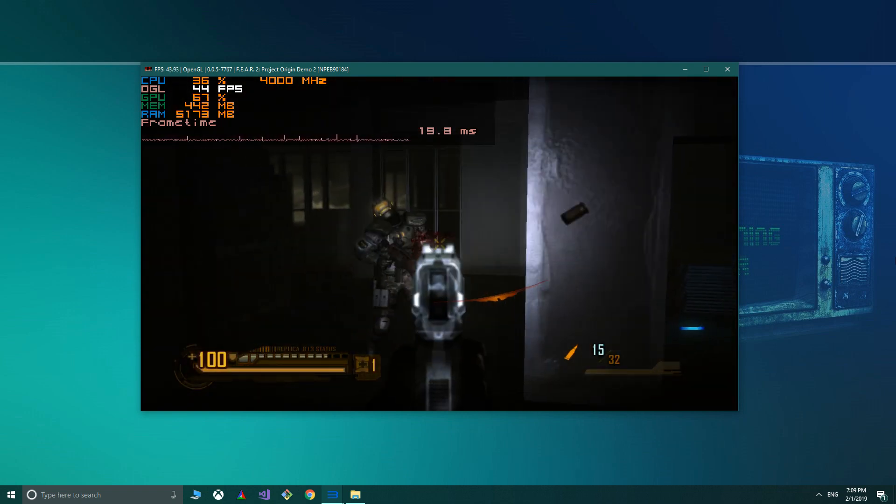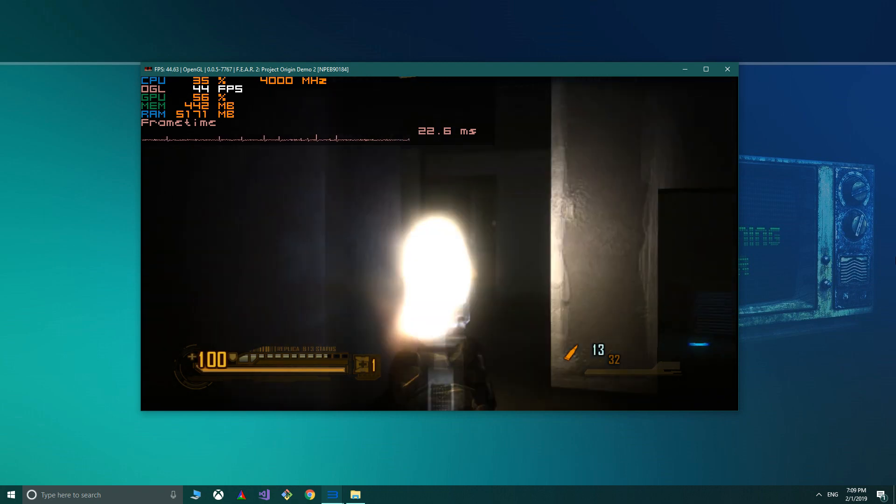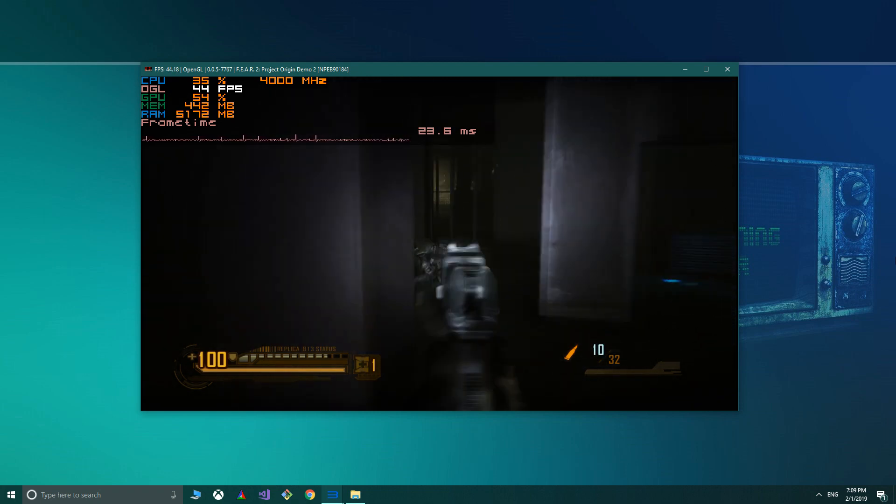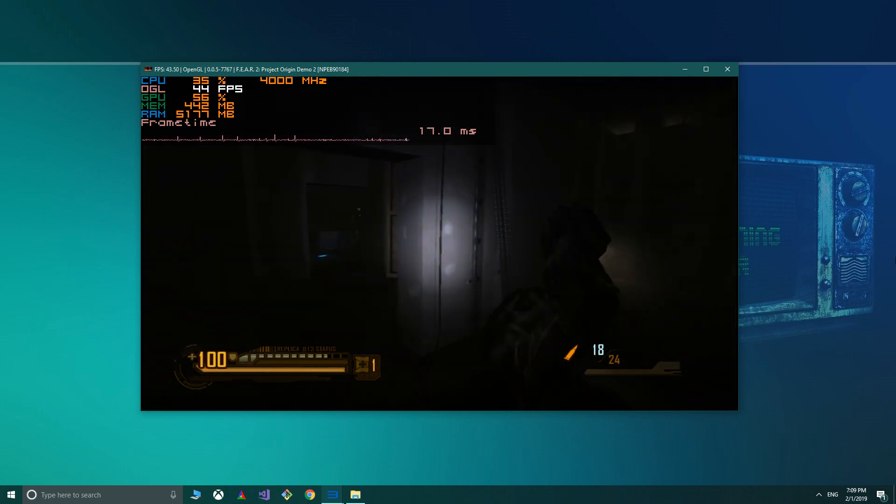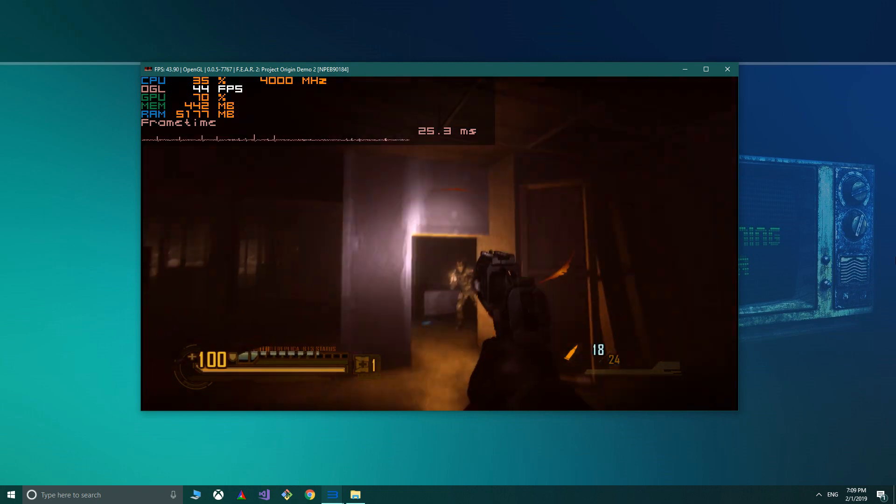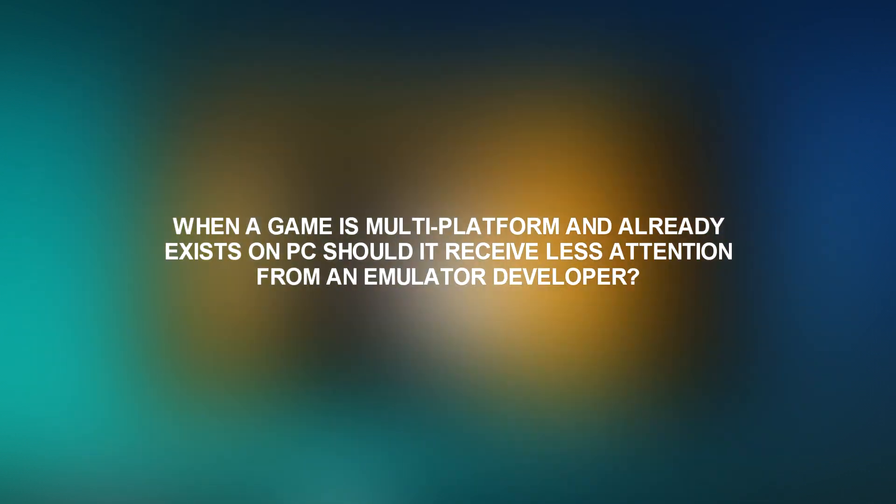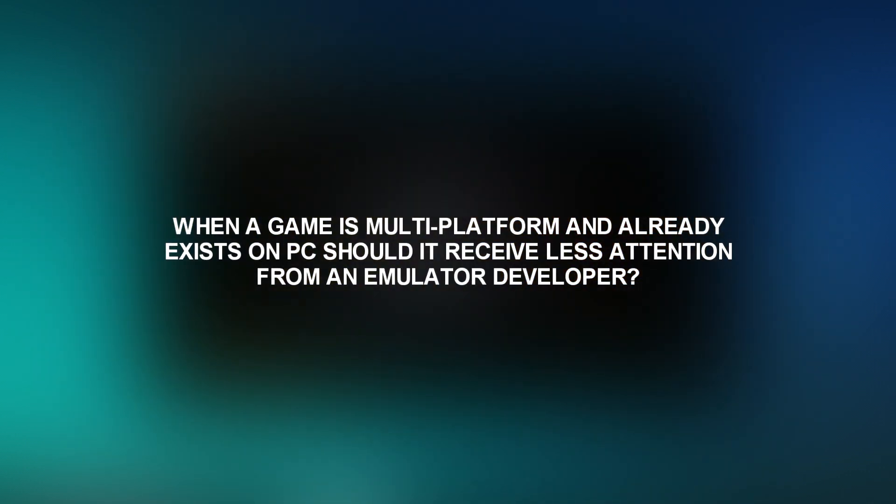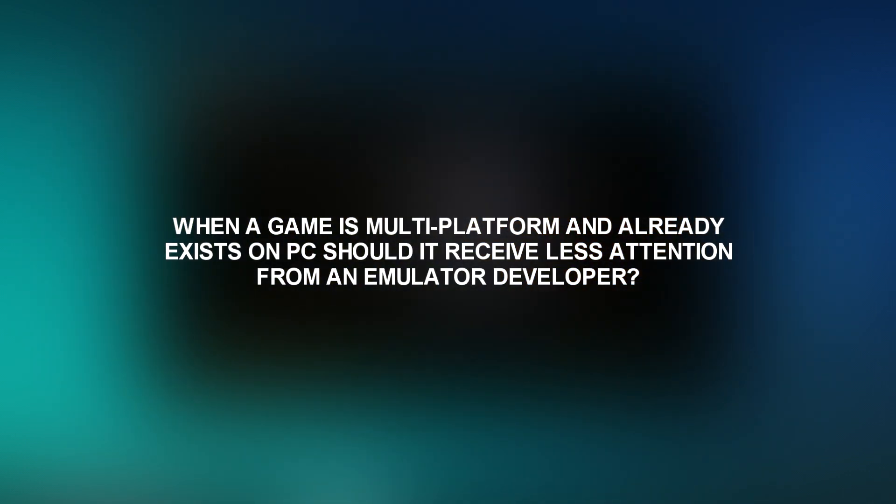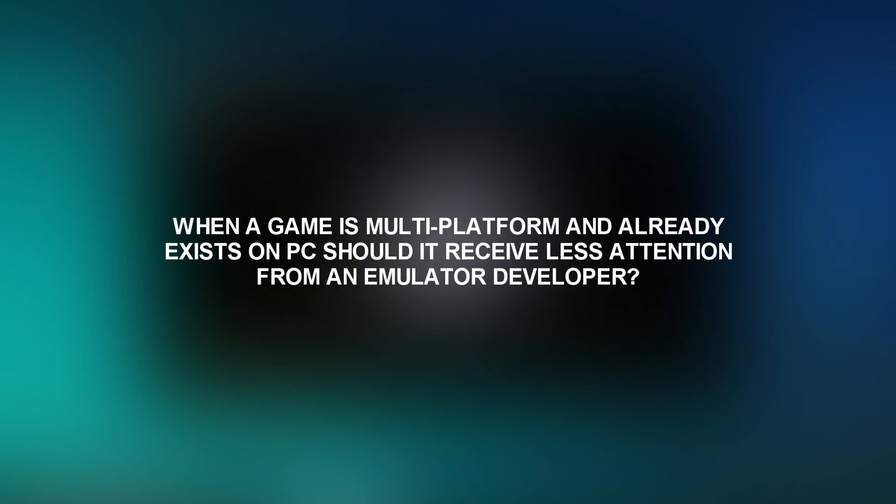Before we continue, I have a community question I need all of you to answer. So here's the question: When a game is multi-platform and already exists on PC, should it receive less attention from an emulator developer?